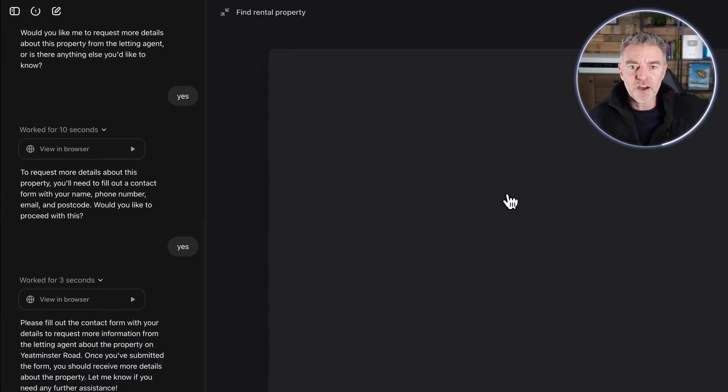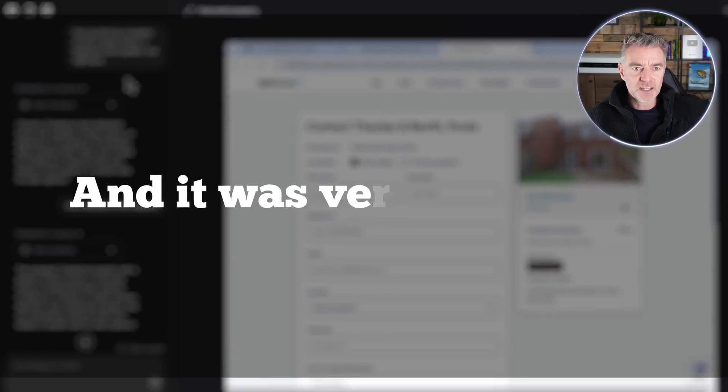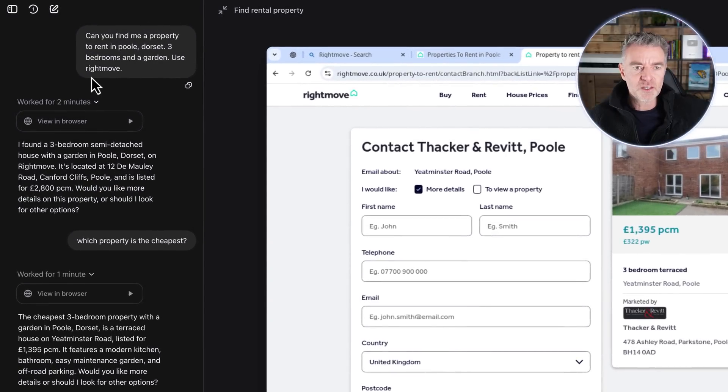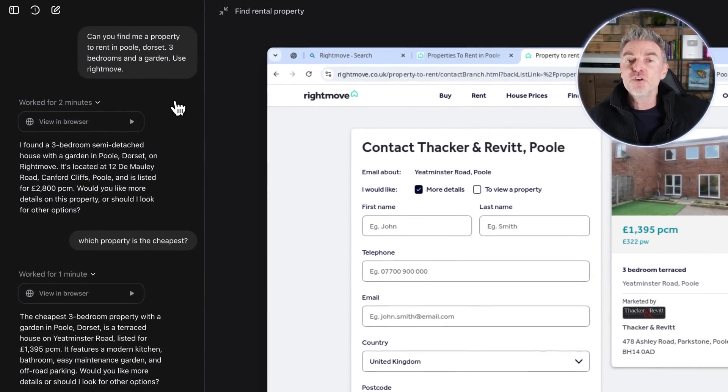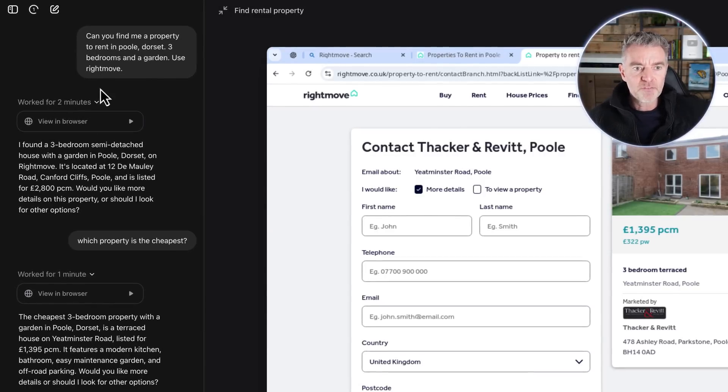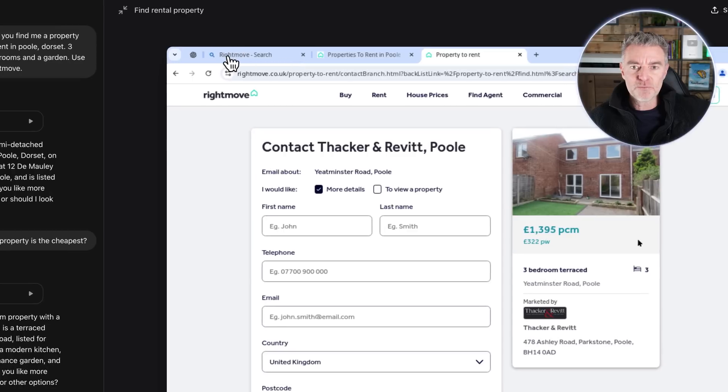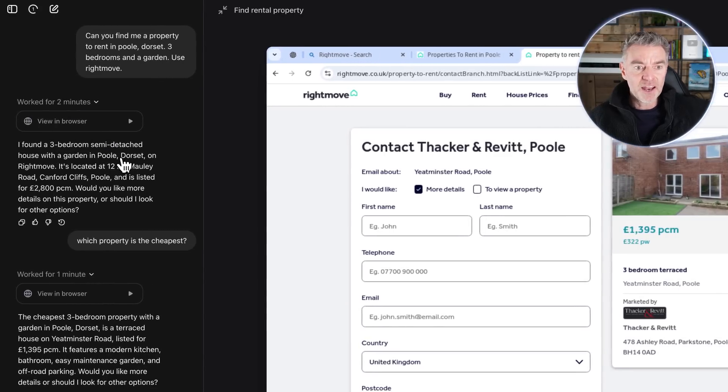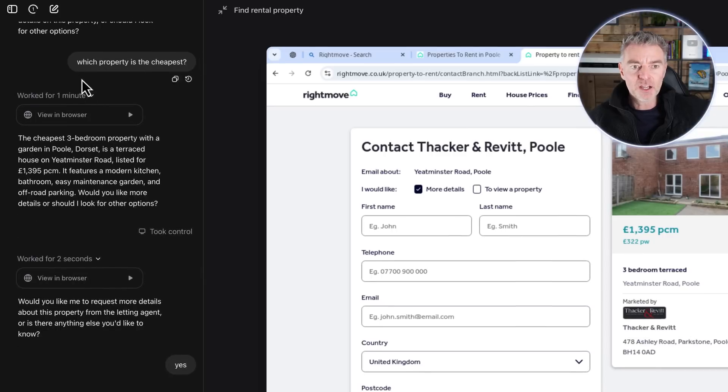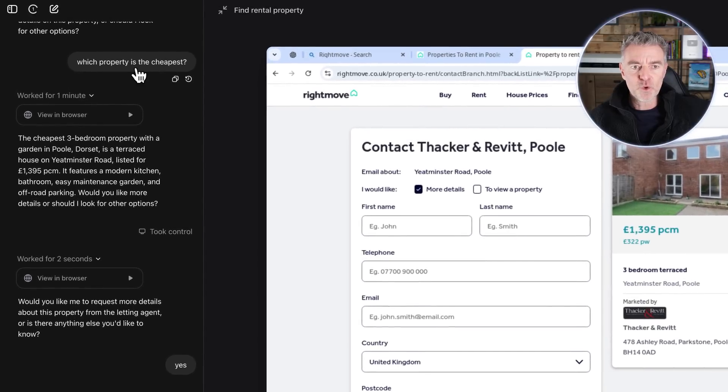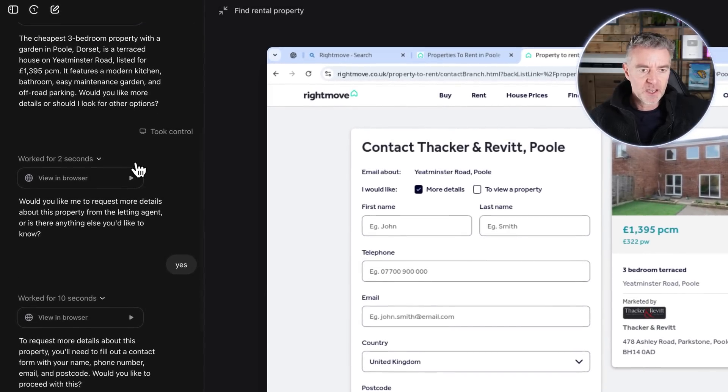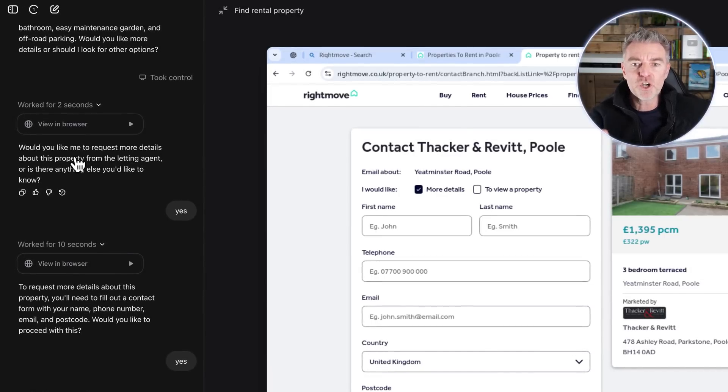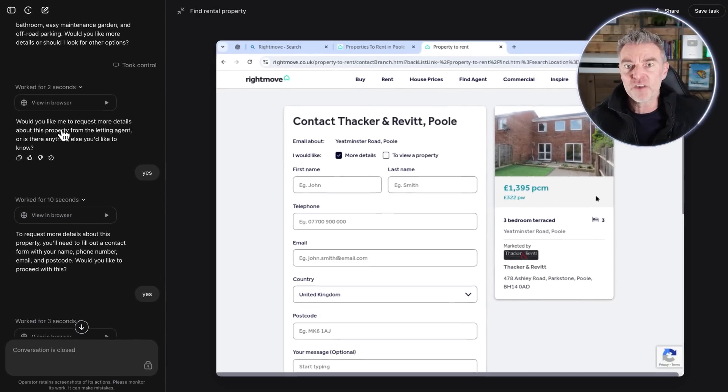Now if we have a little look at other things that I have done, I used it just here to find a rental property and it was very good. I put 'can you find me a property to rent in Poole, Dorset, three bedrooms and a garden' and then I put 'use RightMove.' Didn't give it a website, I just said RightMove, so I didn't give it a full URL. For two minutes it had a little look, it went on RightMove and it actually did go ahead and search the site and then found this property right here. And I'm able to kind of ask questions about it and say things like 'which property is the cheapest here?' And then it's asked me again 'would you like me to request information about it?' And then it will go ahead and fill out the form according to the information I gave it in the beginning.